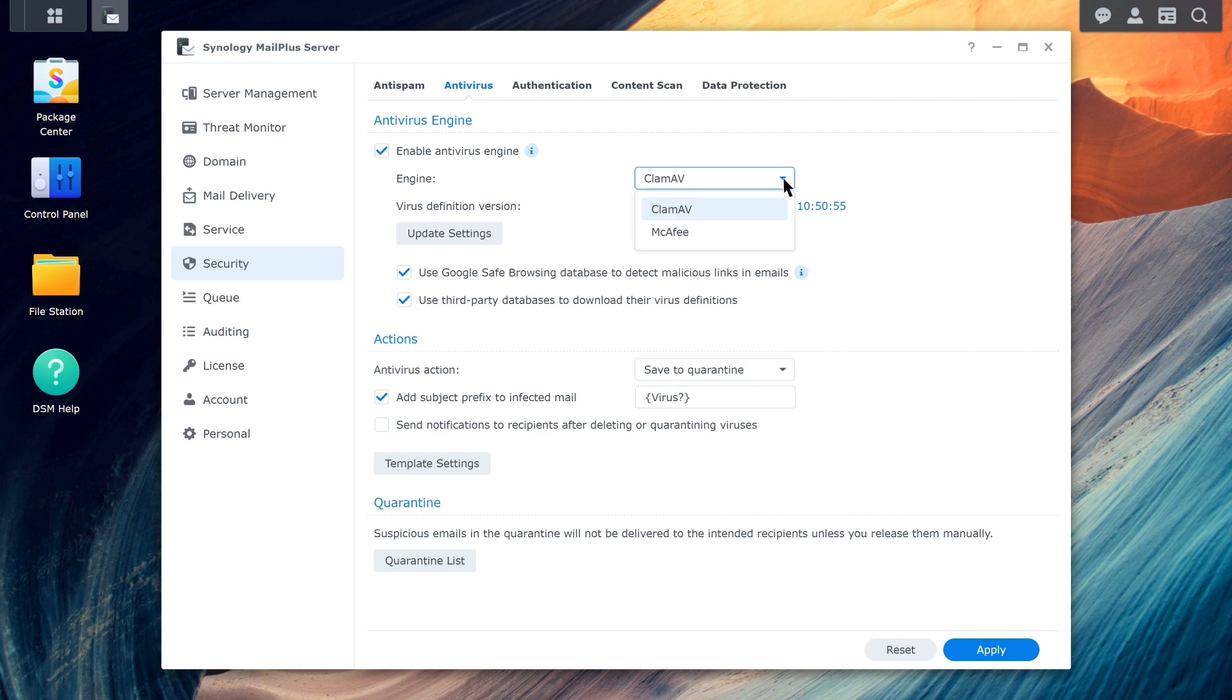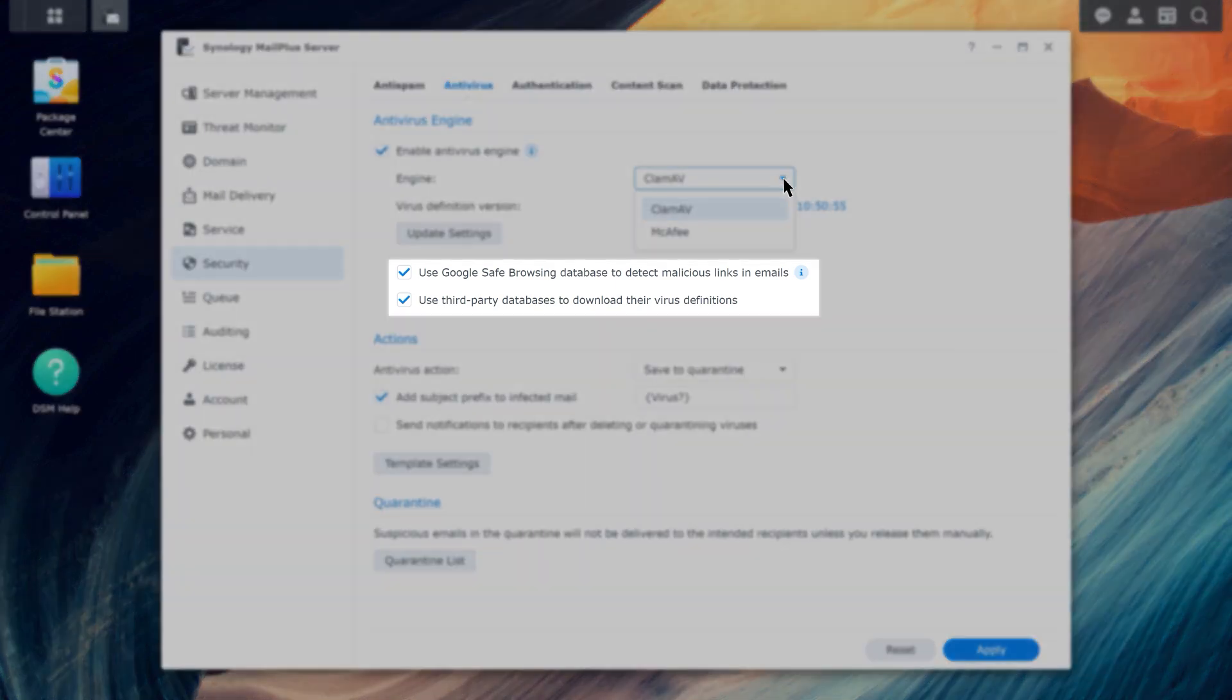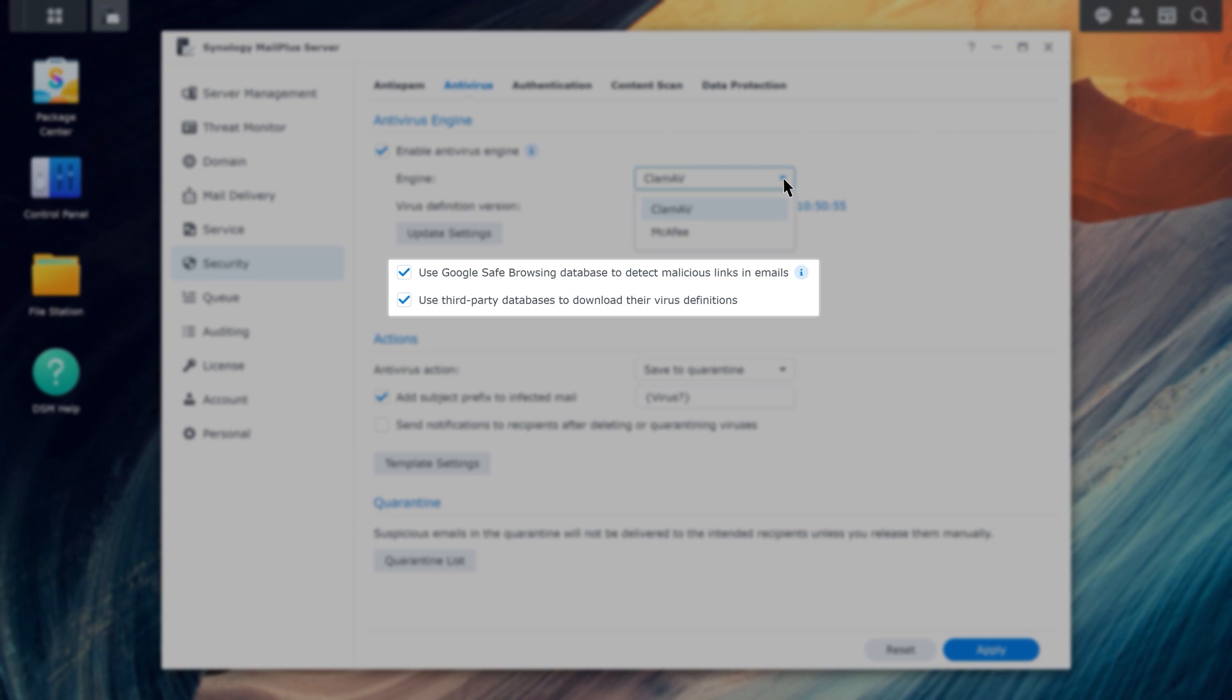If you're using ClamAV as your antivirus engine, you can also enable additional options, such as use Google Safe Browsing Database to detect malicious links in emails, and use third-party databases to download their virus definitions.